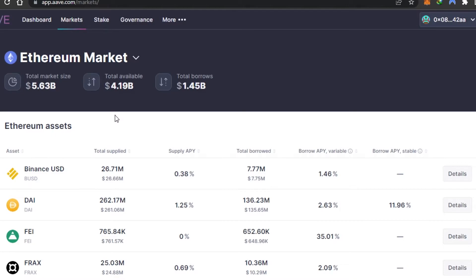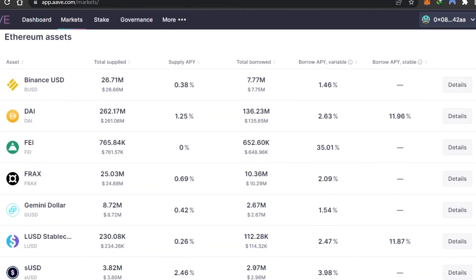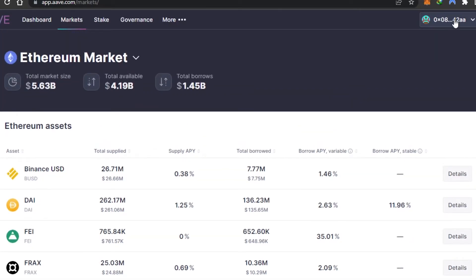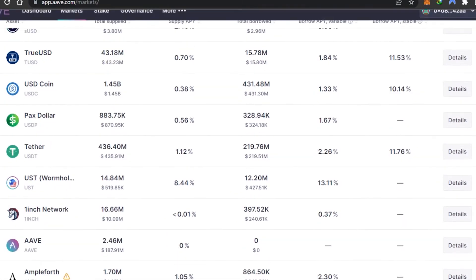We have Ethereum assets, and the total market size for Ethereum is $5.63 billion at the time of making this video. The total value is $4.19 billion, and total borrow is $1.45 billion. Let's look at one asset - for example, Binance USD. The total supply is $26.71 million, supply APY is 0.38%, total borrowed is $7 million. Then we have borrowed APY variable and borrowed APY stable. It's showing the marketplace according to borrowed assets, and we can also view by supply.